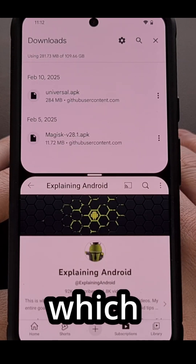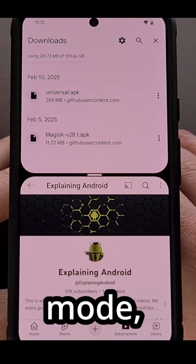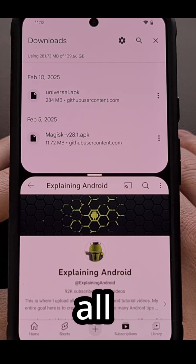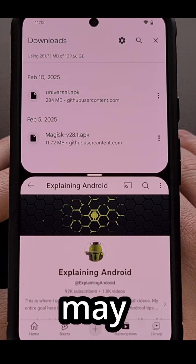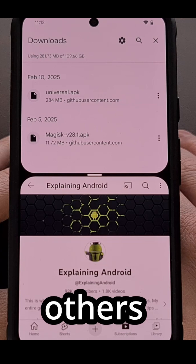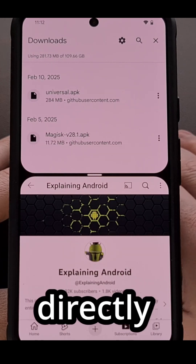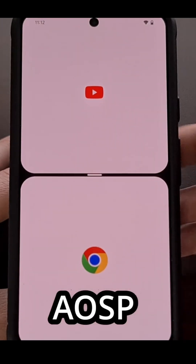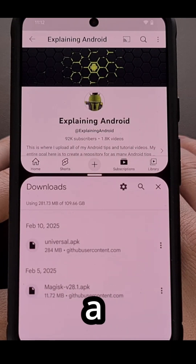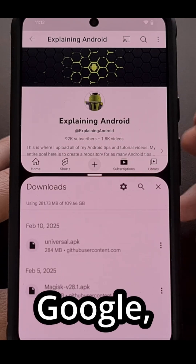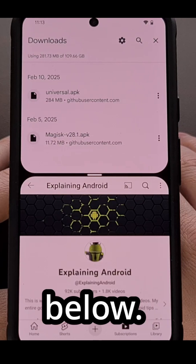It shouldn't matter which apps or games you have opened in split-screen mode, and this gesture should work on all Google Pixel smartphones and tablets, but may also work on others as well, especially if it's a feature that has been built directly into the AOSP codebase. If you have found this feature to work on a phone that is not from Google, please share those details down in the comment section below.